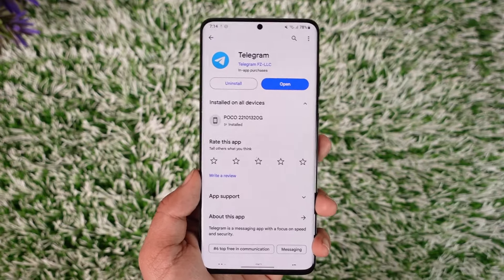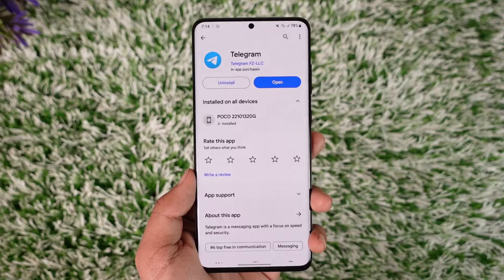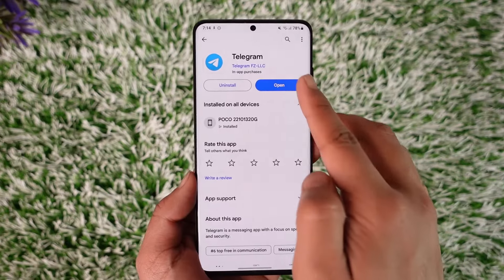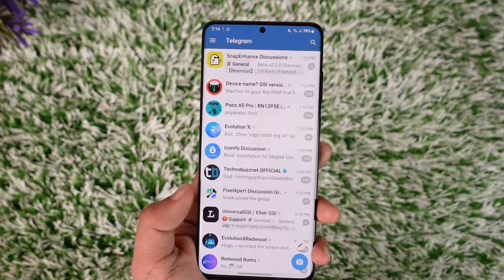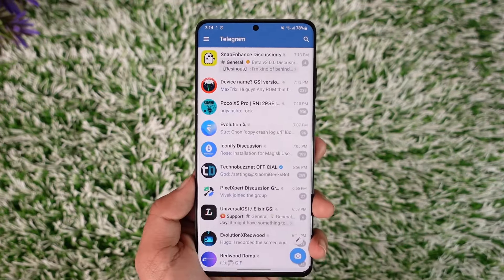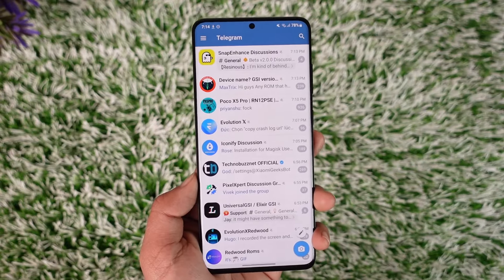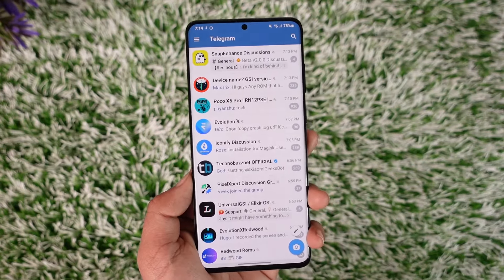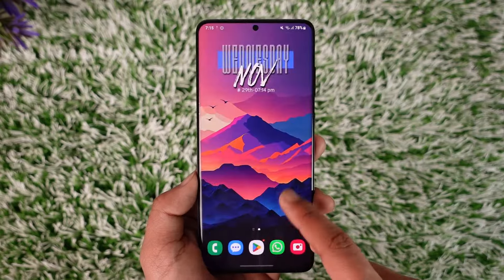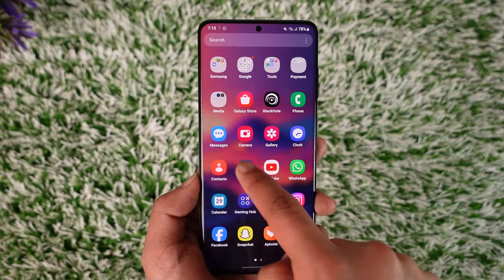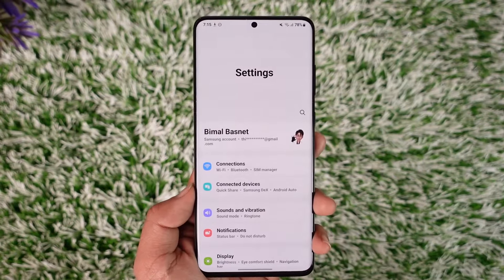This process is only available for Android users. Whenever someone sends you a message on Telegram and then deletes it right after, how do you find those deleted messages? We're going to do this with the help of a feature on Android known as notification history.